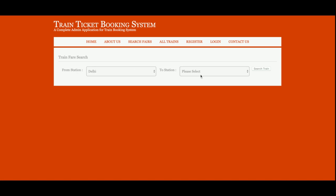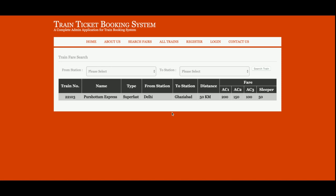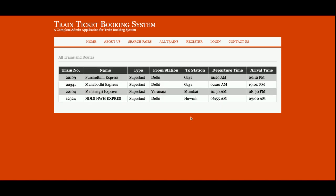I am searching from Delhi to Ghaziabad. If you click on Search Train, you will be able to see all of the fares — AC2 fares, AC3 fares, and the sleeper class. This shows all trains available in the database; currently there are four trains, but you can add any number of trains to the database.